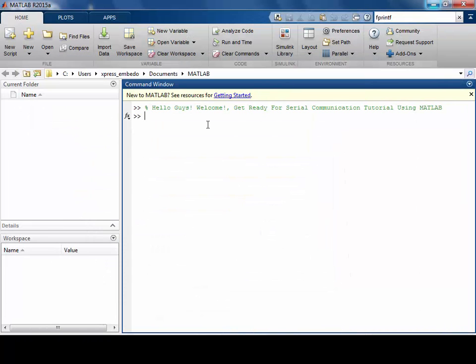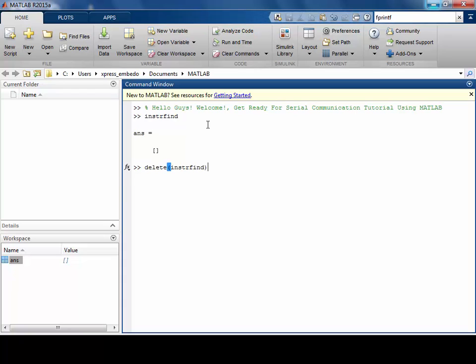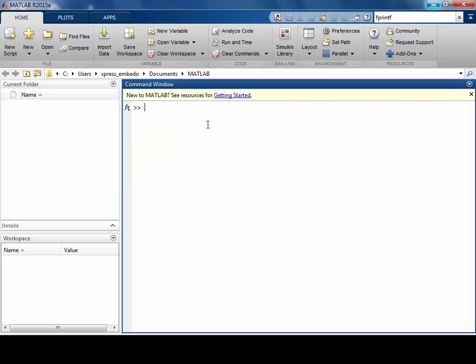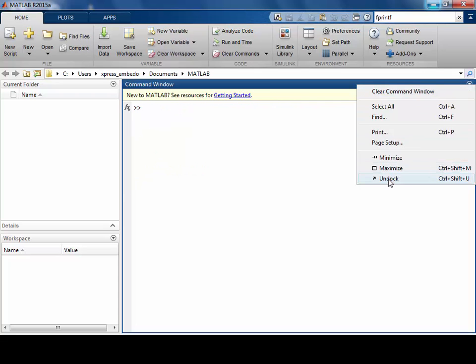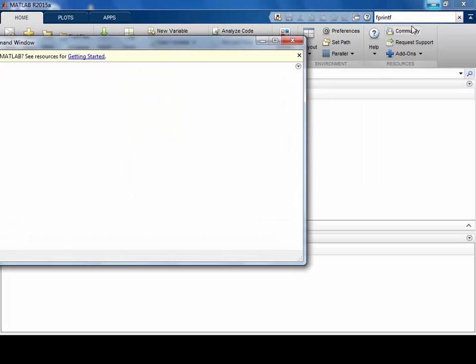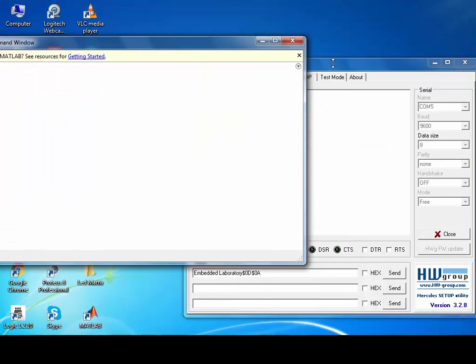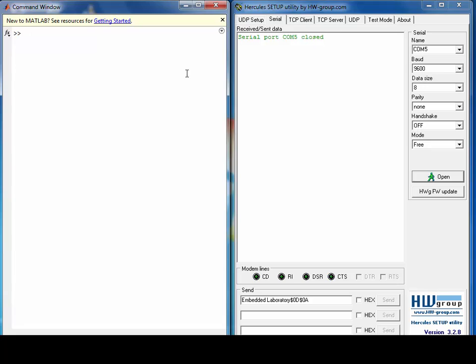So coming to MATLAB, before using any command, first check if any serial ports are open or not using INSTRFIND function. And if there is some port exists, then please clear those ports using DELETE INSTRFIND function.